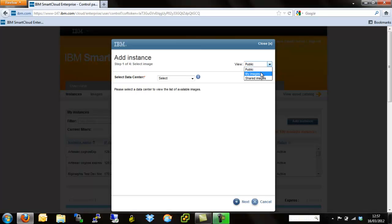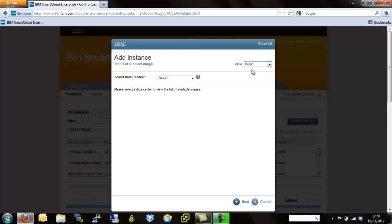Public is the global public catalog. My images are images that I've actually taken snapshots of and stored for future provisioning. And shared images are images that I've been allowed access to from other people using other Smart Cloud accounts. We're going to start off with public because that's the easiest way to get started.